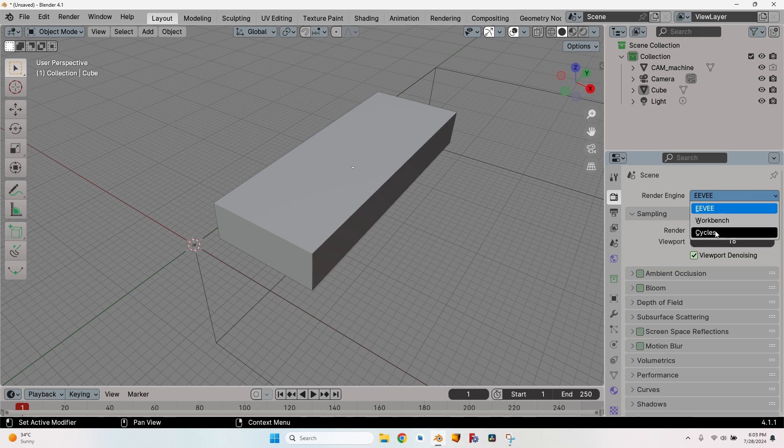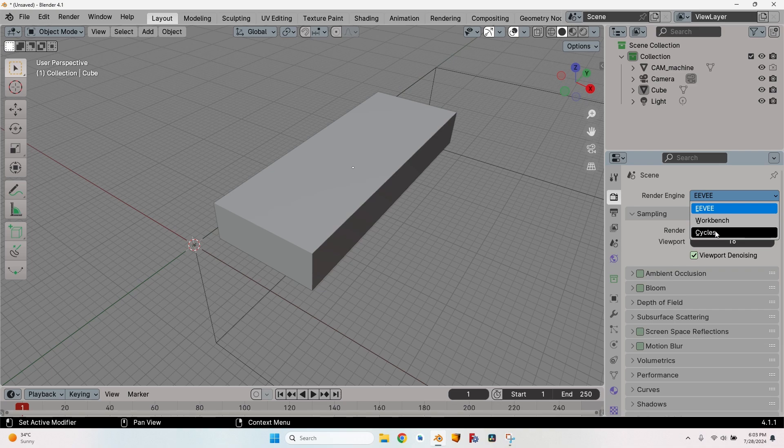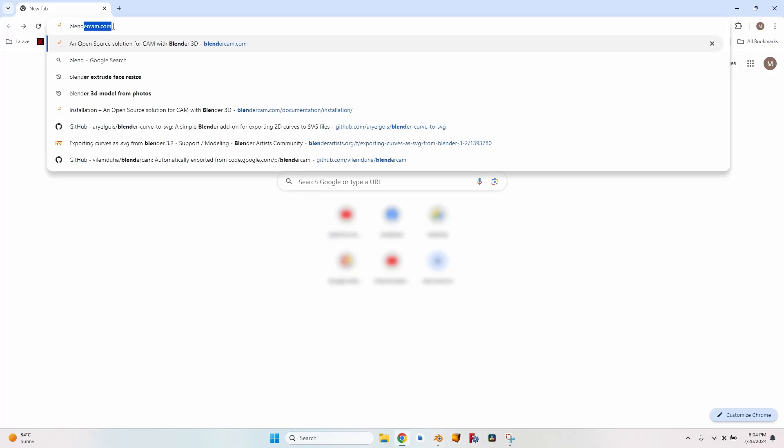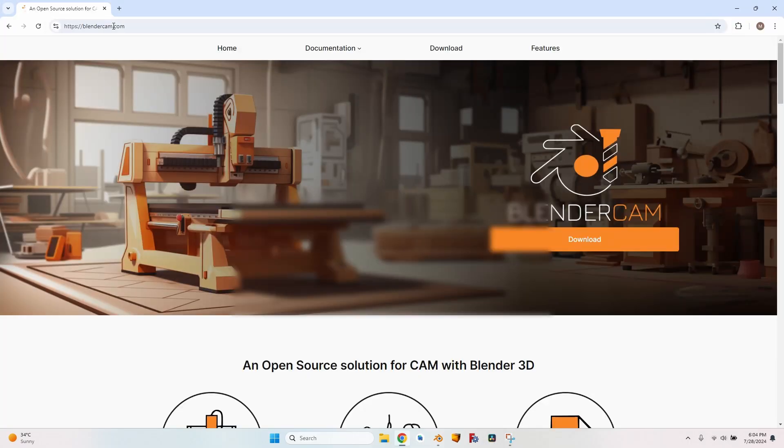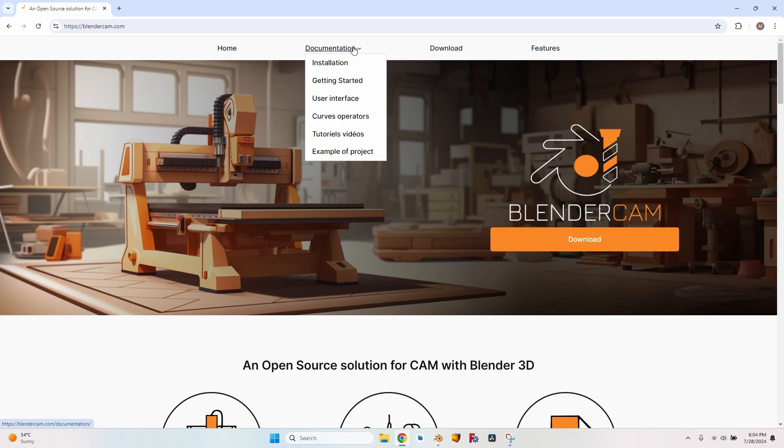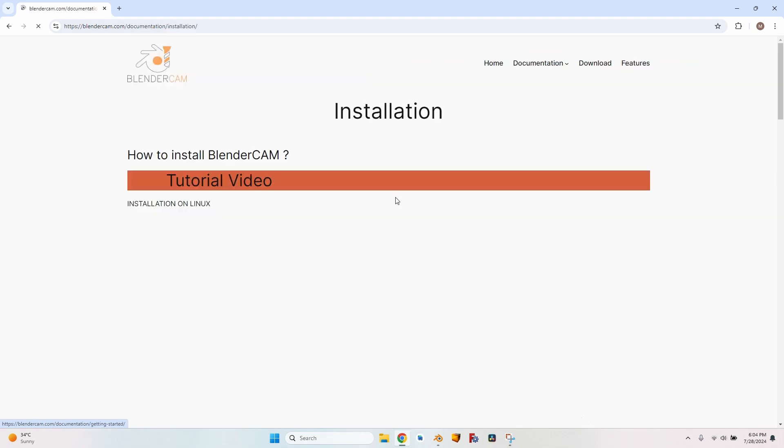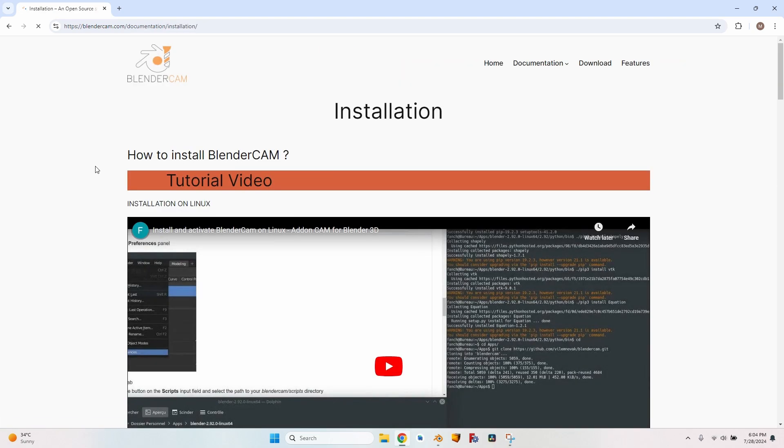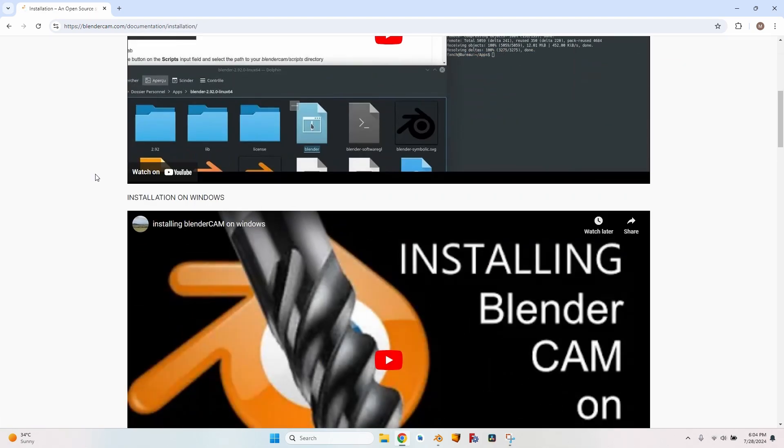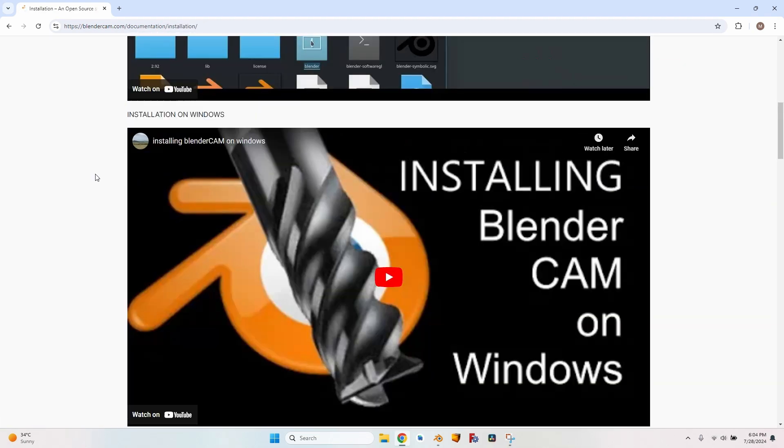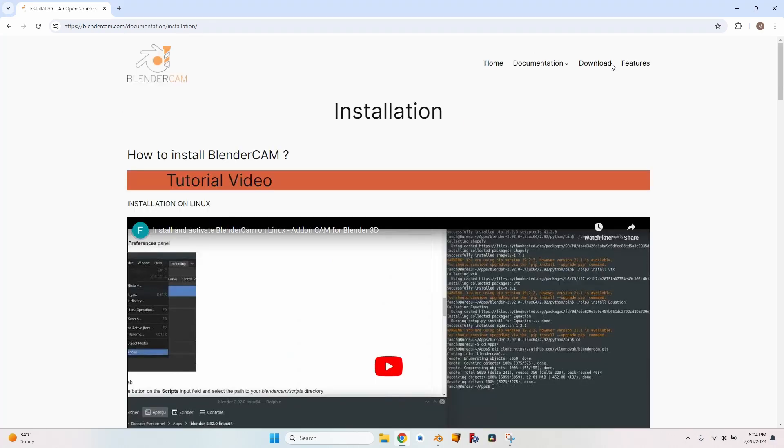How can you install it? There are some videos on the official page which unfortunately are outdated. So here is a video about how to easily install Blender CAM on your machine if you already have Blender installed. Let's go to blendercam.com. If you go to documentation to installation, you will find some videos including installation on Windows, but this video is outdated. It doesn't work that way anymore. So let's go to the download page to download the add-on.